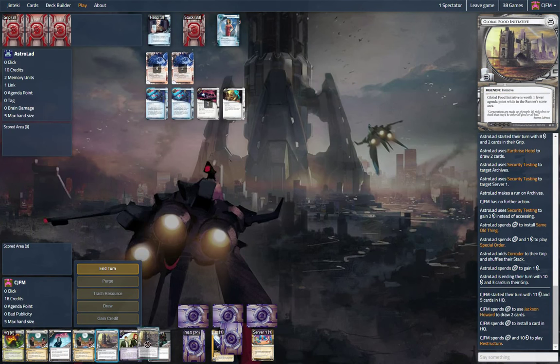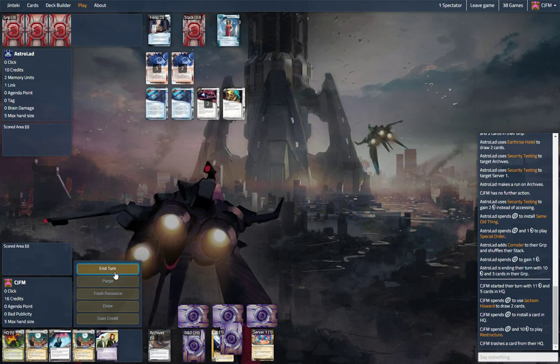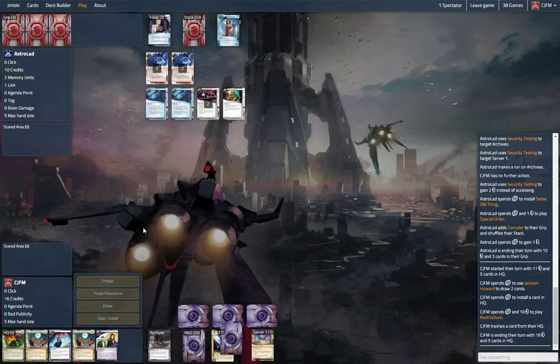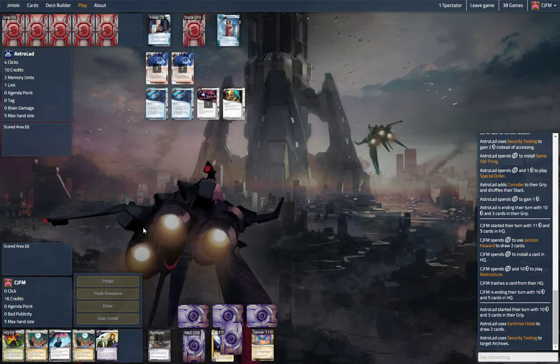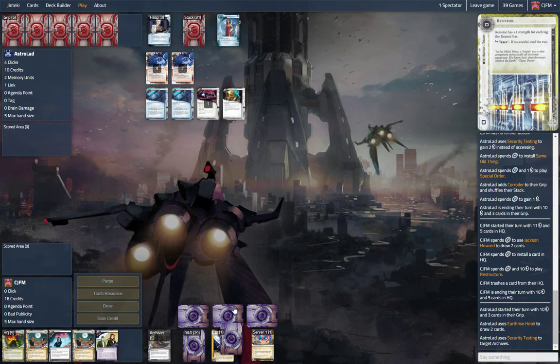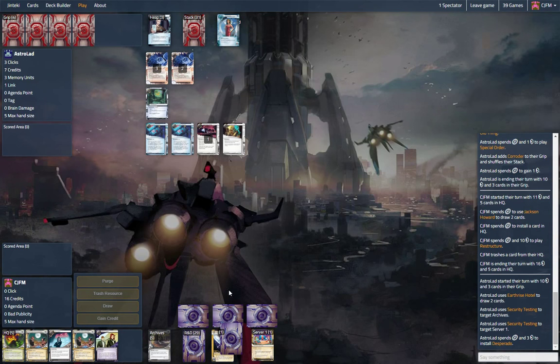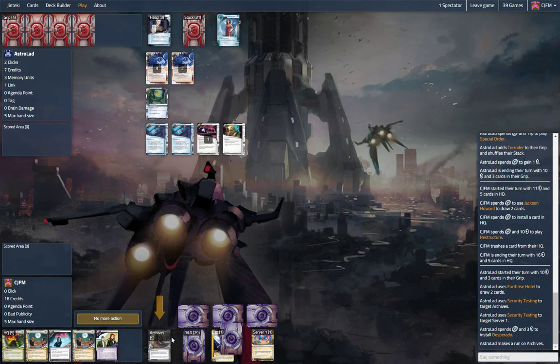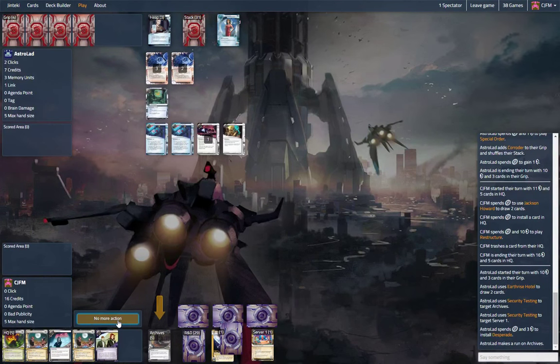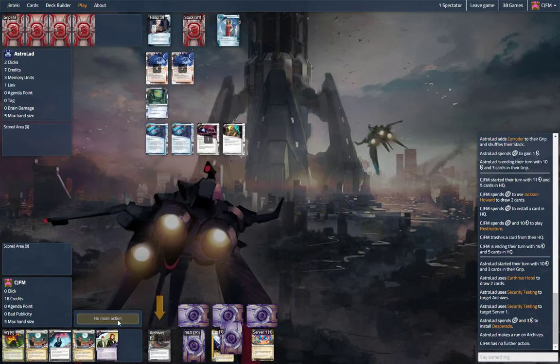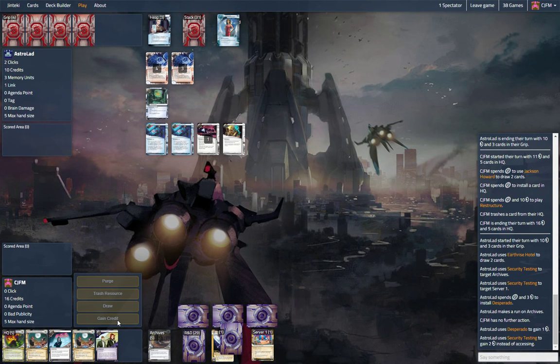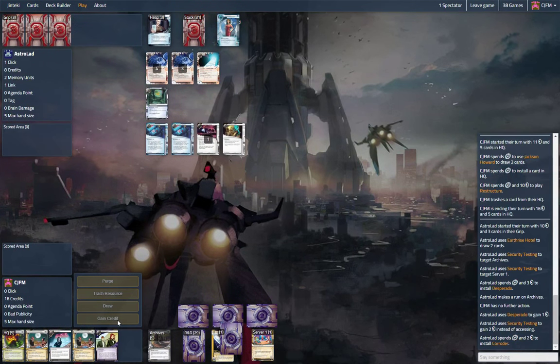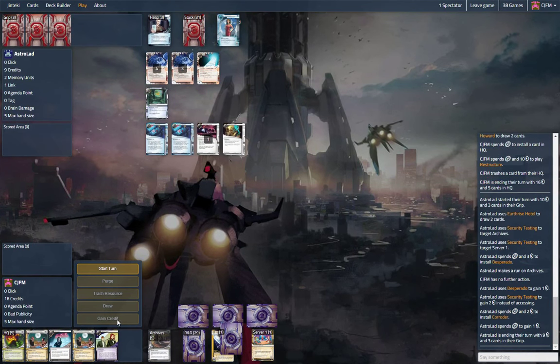Yeah, if we get legworked, we're in some serious trouble. Desperado. Security testing archives. Yeah. It's okay. Corroder legwork? Nope. Just gain a buck. All right.